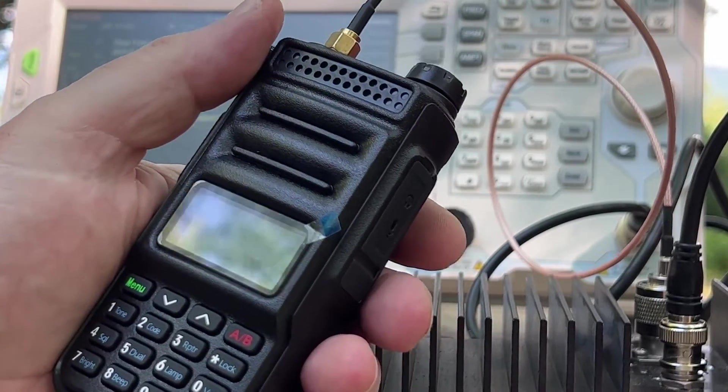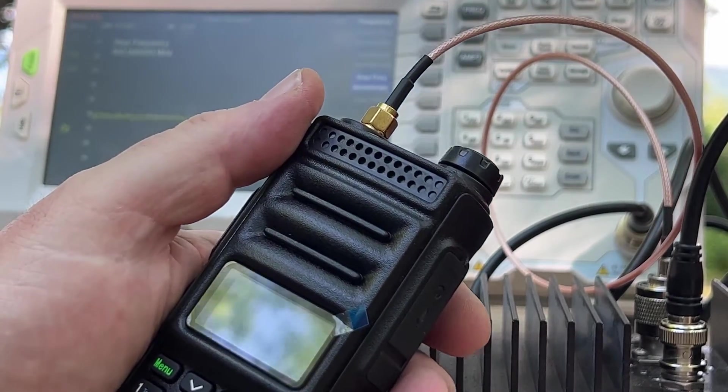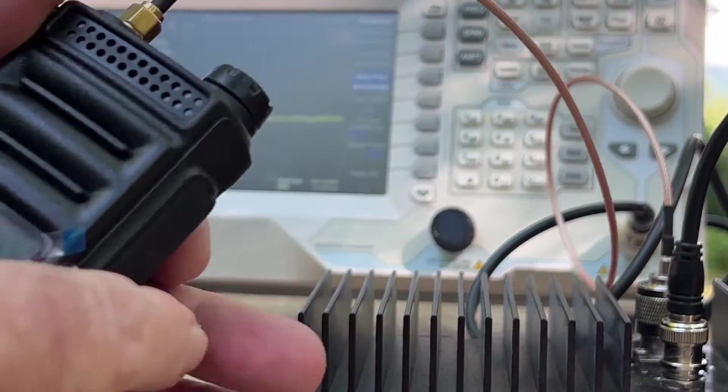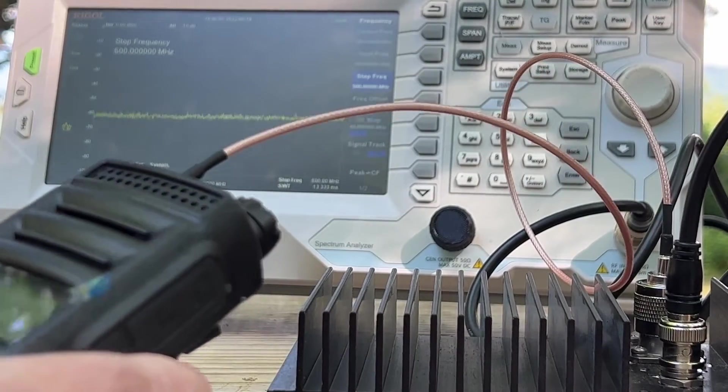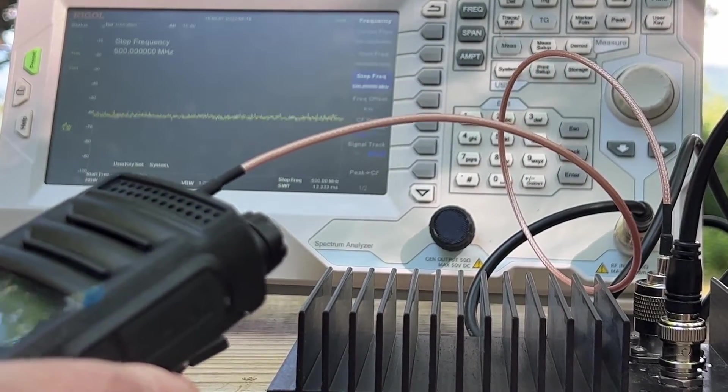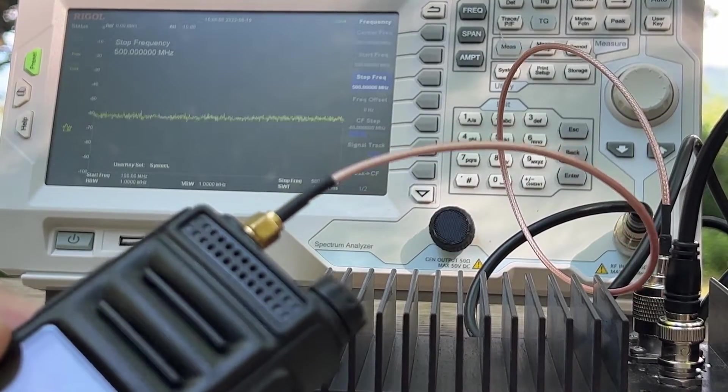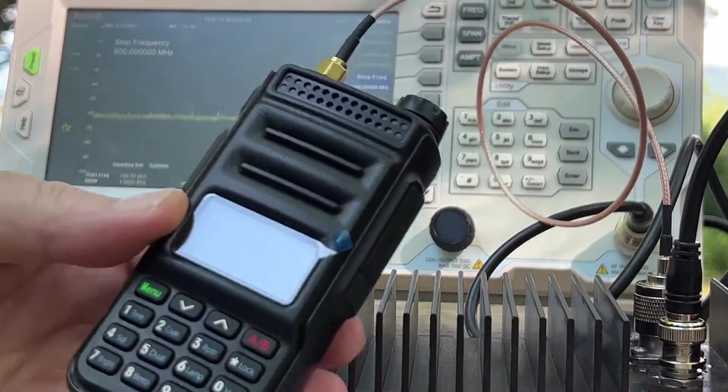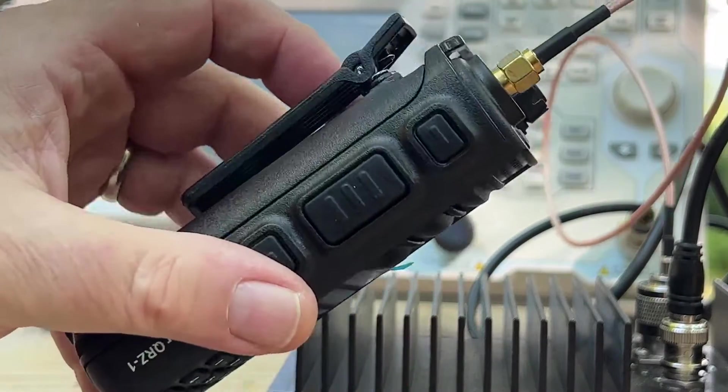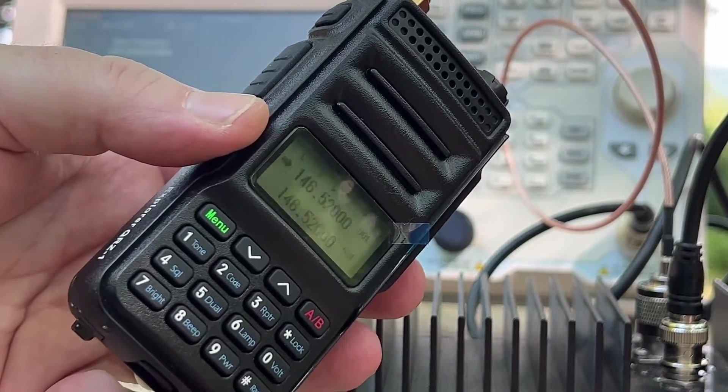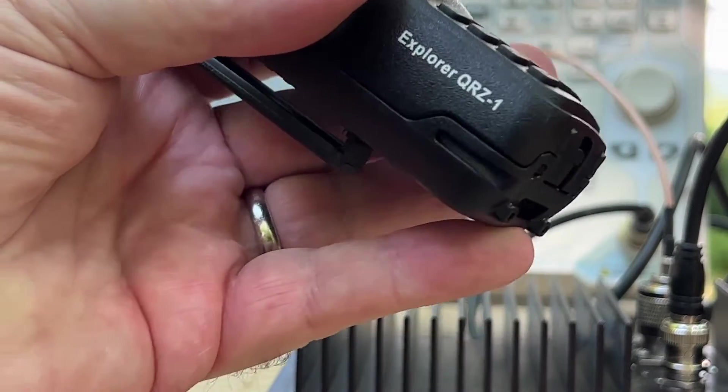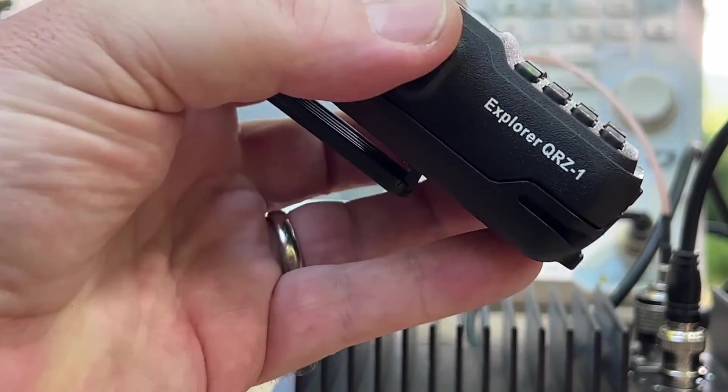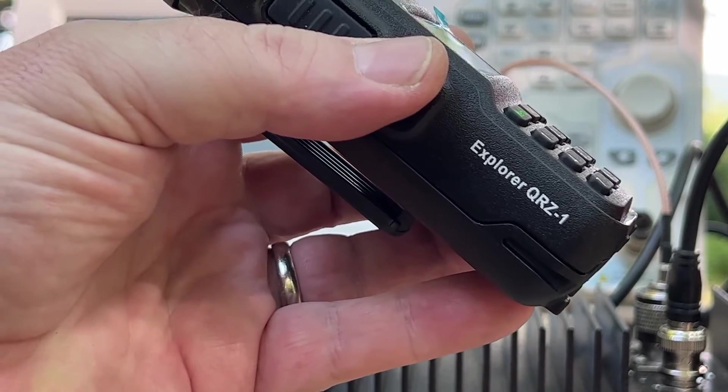So we're going to do a quick frequency check on it and see what it looks like. I brought the spectrum analyzer up here because I always travel with a spectrum analyzer in my back pocket. So this is the QRZ1. This is a dual-band, 2-meter, 70-centimeter Explorer QRZ1. I'm doing this on the iPhone, so I'm not sure how good this looks.